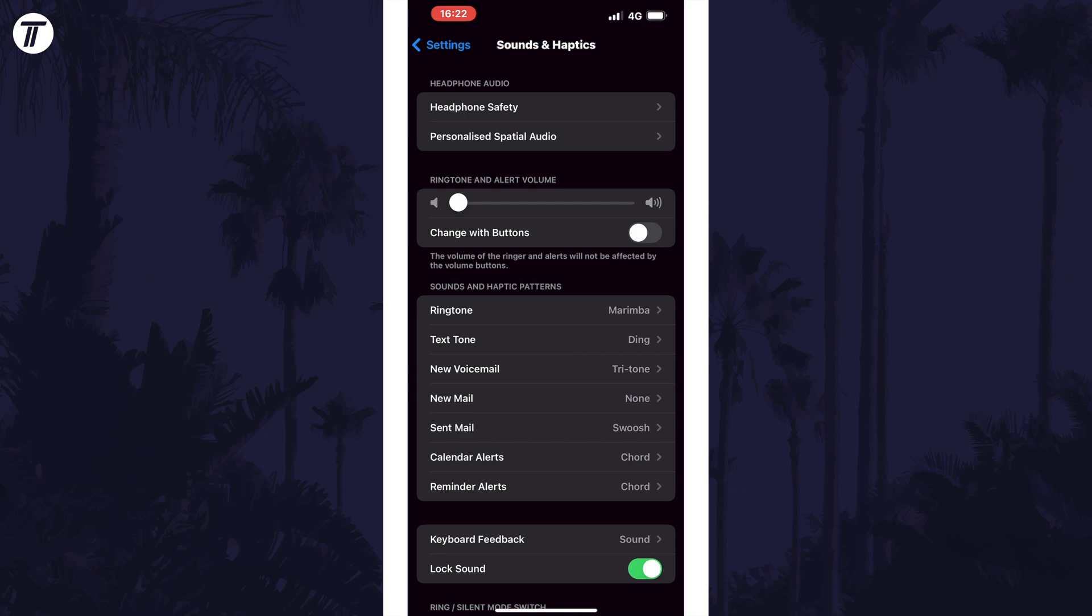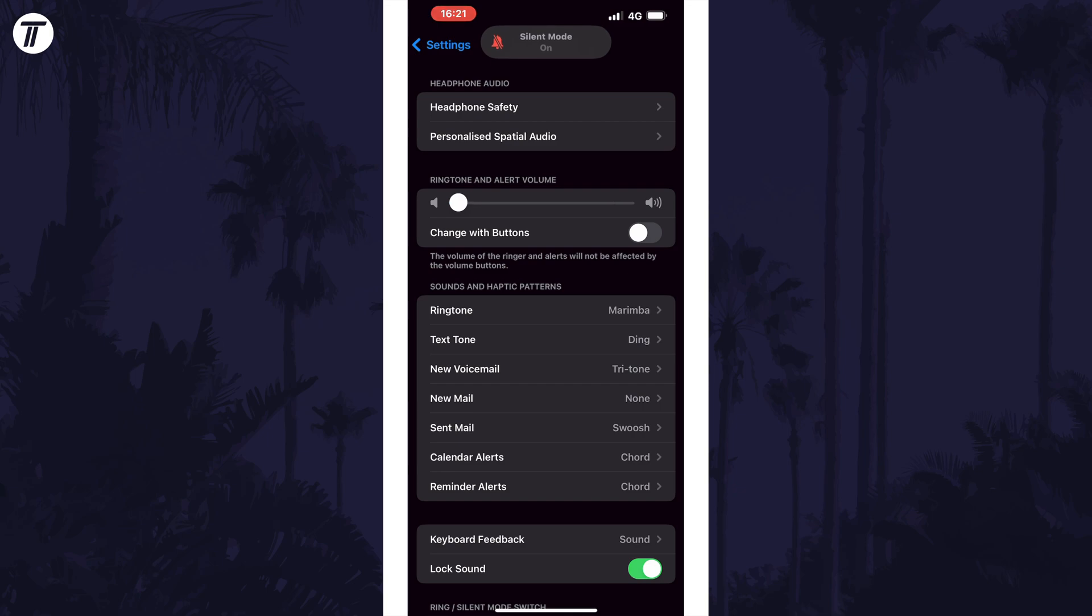Remember that even if you have your device in do not disturb mode or if you have the silent switch turned on, the alarm will still sound.